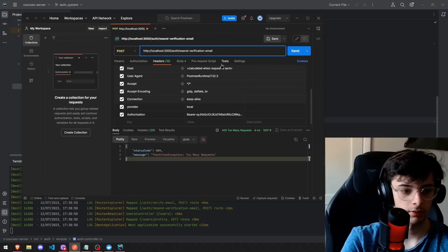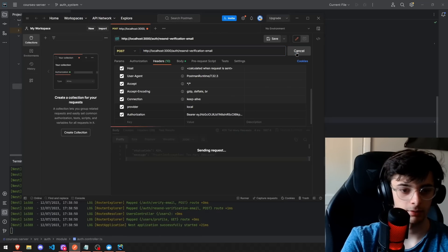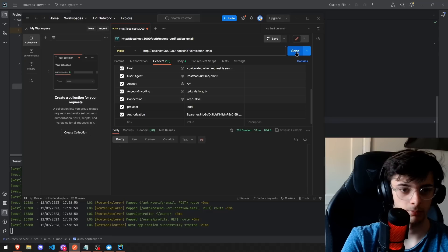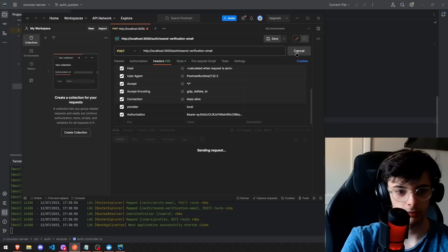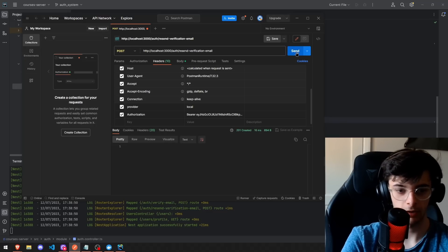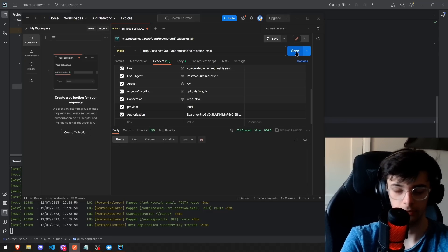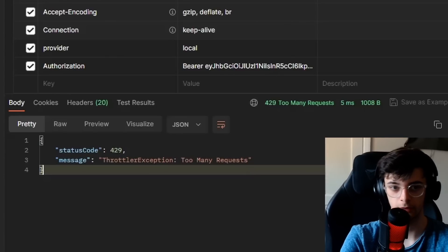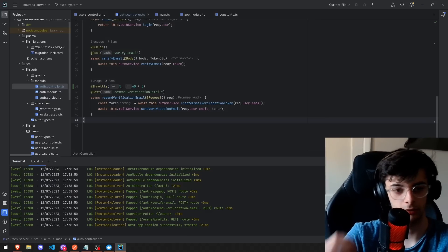I also added a rate limiter, which would stop bots from spamming the signup and email resend forms. We can make up to five requests in five minutes and make another one, then it'll give us, okay, an exception. That's great. That works really nicely.